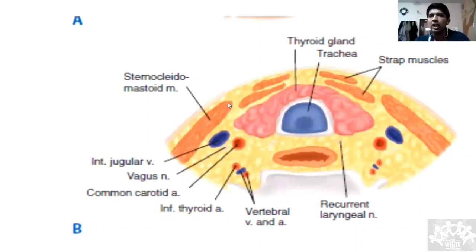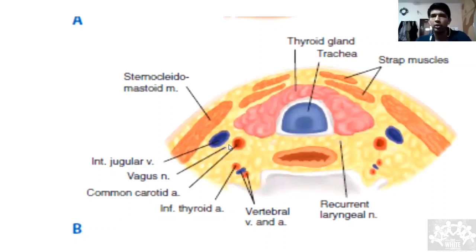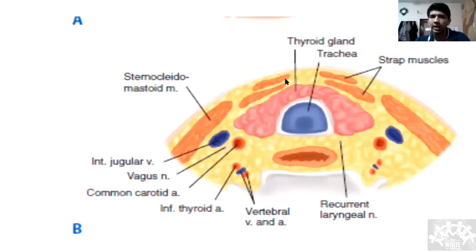Tell the extent from anterior border of one sternocleidomastoid to the anterior border of the other. If you think it's going behind, say it is going behind the sternocleidomastoid and you are unable to make out exactly where the gland ends. Anteriorly it is related to the strap muscles; posteriorly to the larynx and esophagus.